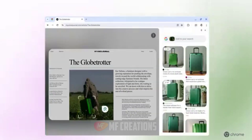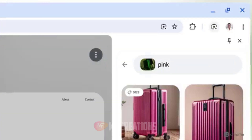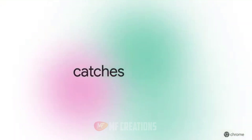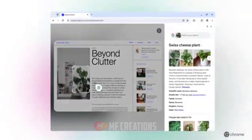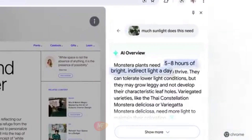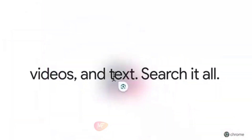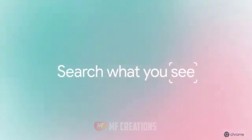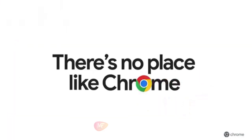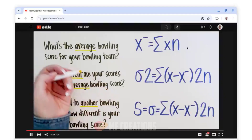One: Google Lens in Chrome Desktop. Easily select, search, and ask questions about anything you see on the web without leaving your current tab.